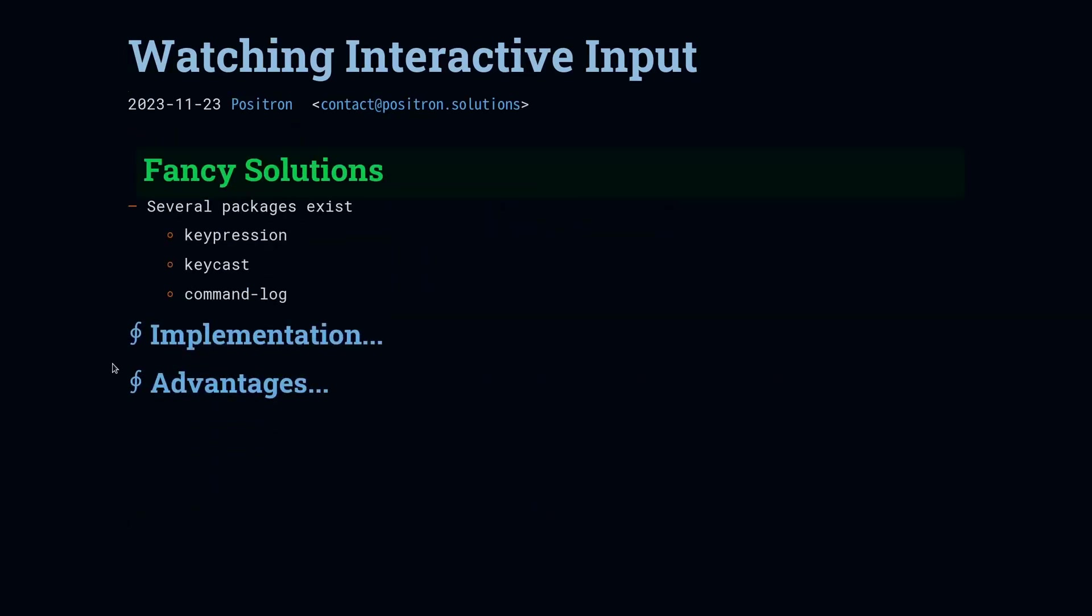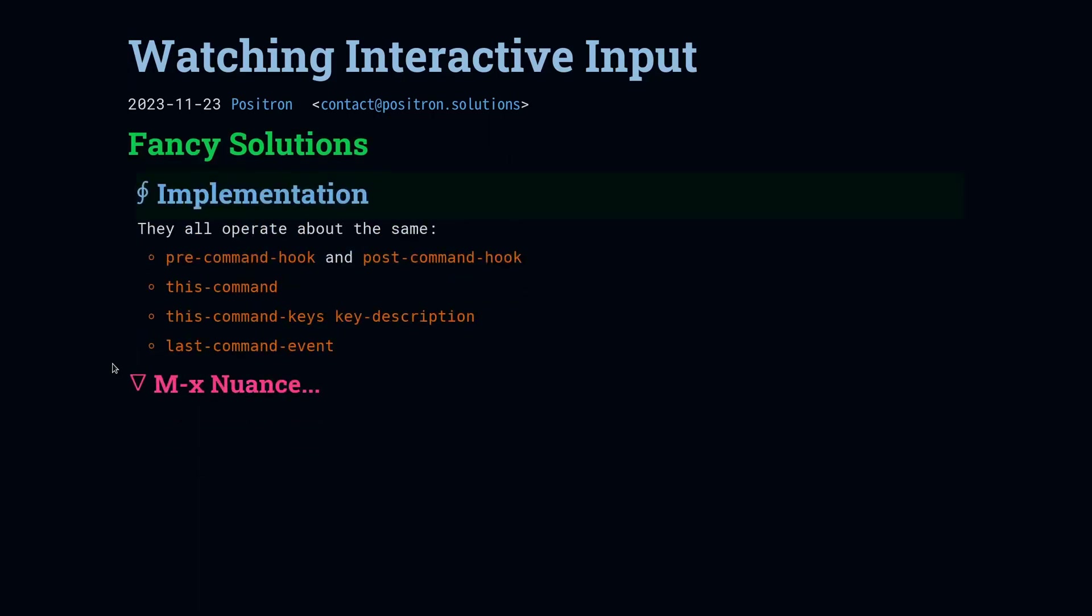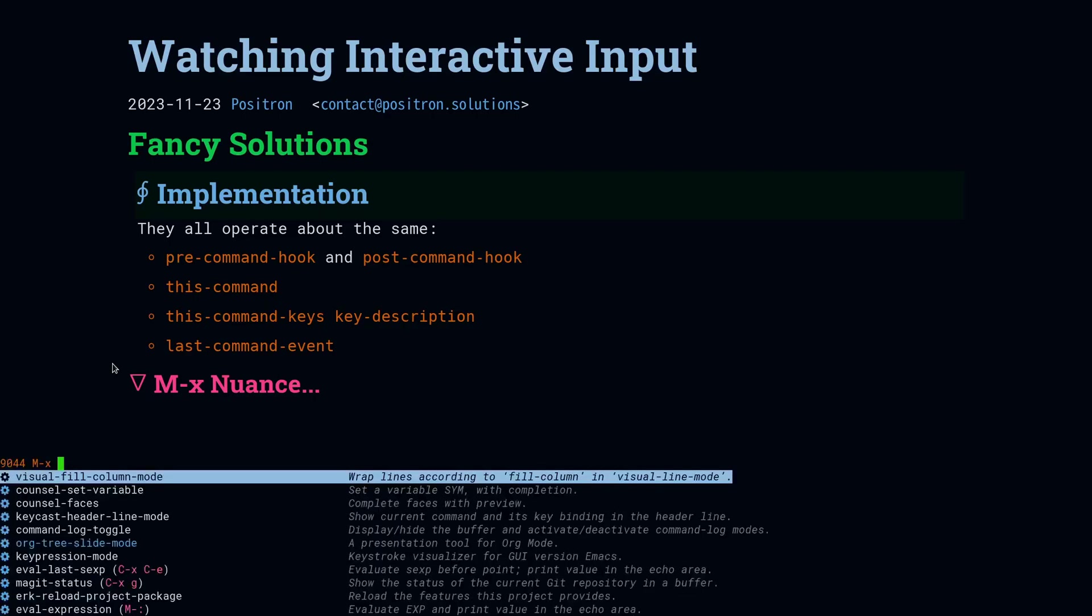So we're going to highlight three packages: keypression, keycast, and command-log. All three of these packages have the same basic operating principle. They look at the value of this-command during the pre-command and the post-command. The main way that they're really different is how they display the commands.